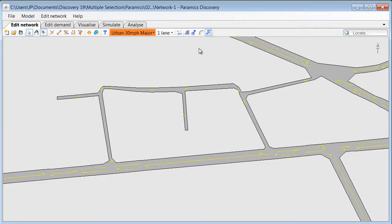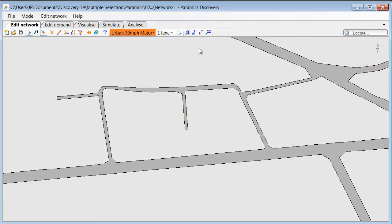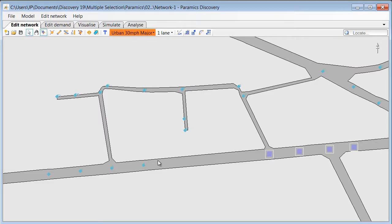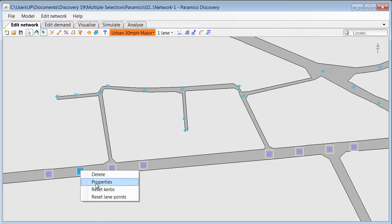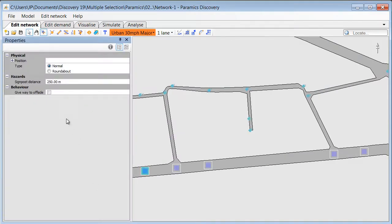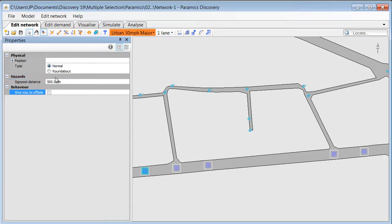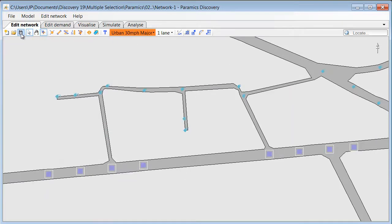We can also change parameters of other objects in Paramix Discovery model. So for example we can select multiple nodes by left clicking on them while holding the control key. This will then allow us to open properties. And we can change various parameters for all selected nodes, like for example sign post distance in this example.